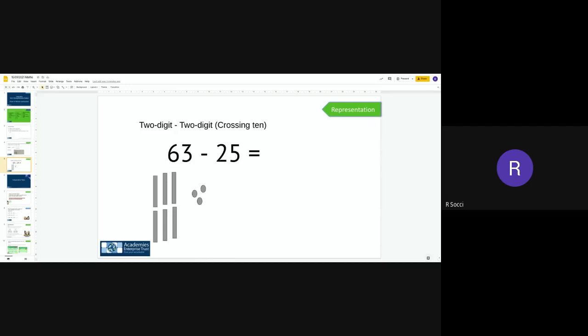As you can see on the screen, I have a subtraction sum. I have a two-digit number, 63, subtract a two-digit number, 25. So 63 subtract 25. When I'm subtracting, remember we draw our tens and ones for the number we are subtracting from, so our first number here. That's why I have drawn six tens and three ones, and I do not need to draw out 25 or anything to do with my 25.